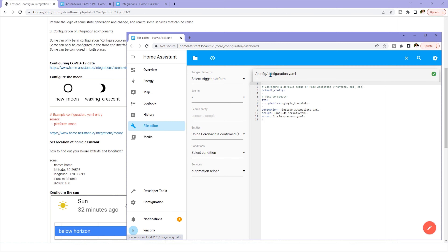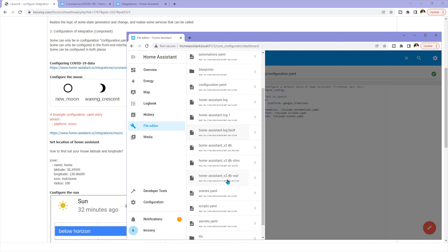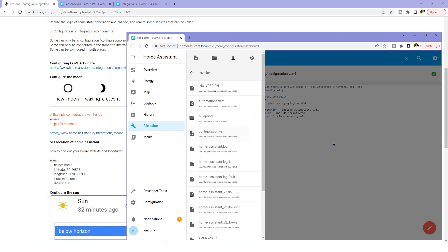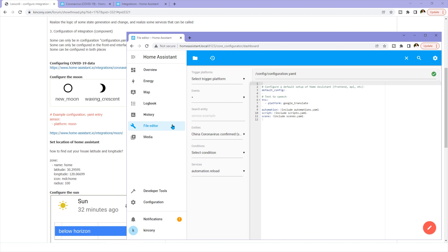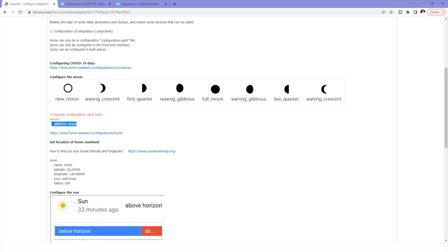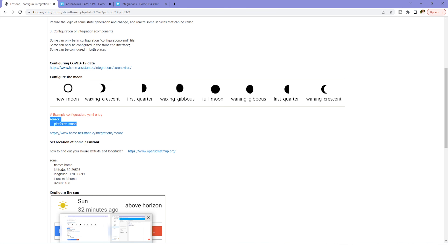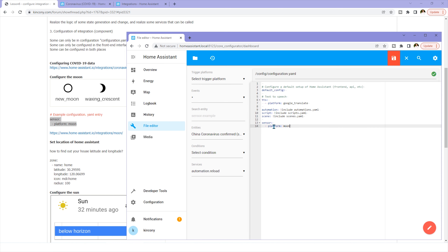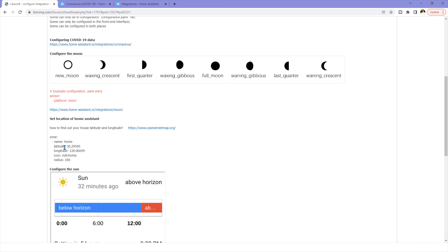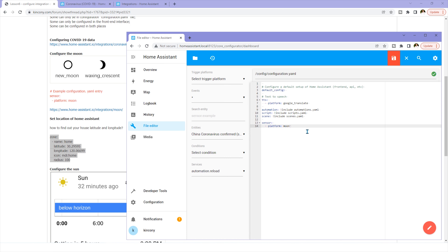Find the configuration.yaml file and click on it to see the options. This is the default configuration. You can copy the moon sensor code. The moon is just like a sensor. Copy and paste it into your configuration file. We have created a moon sensor. You can also define your home zone with latitude and longitude for accurate home position tracking.